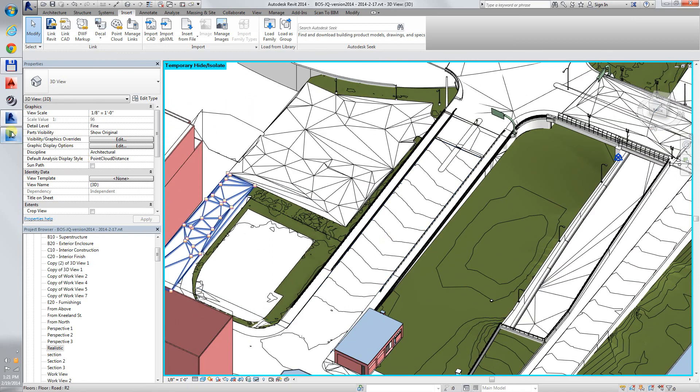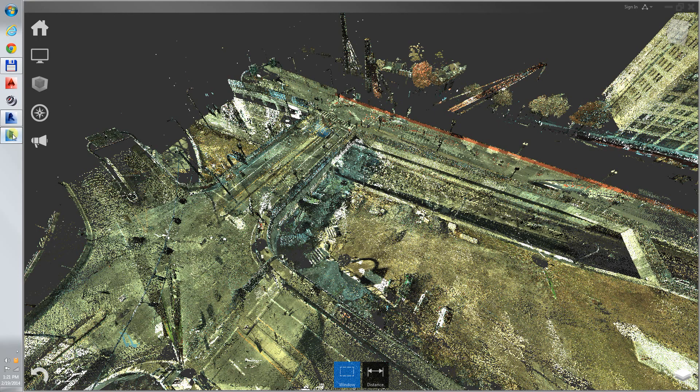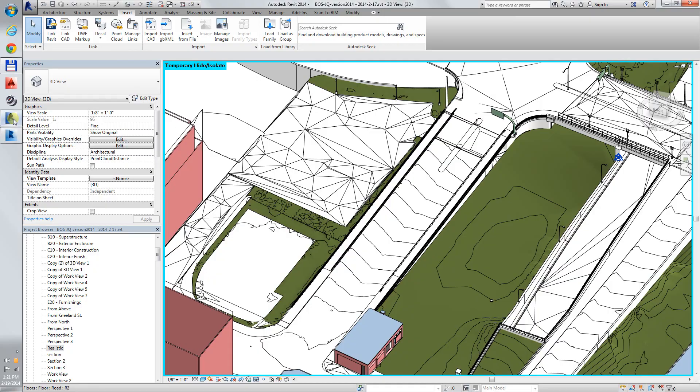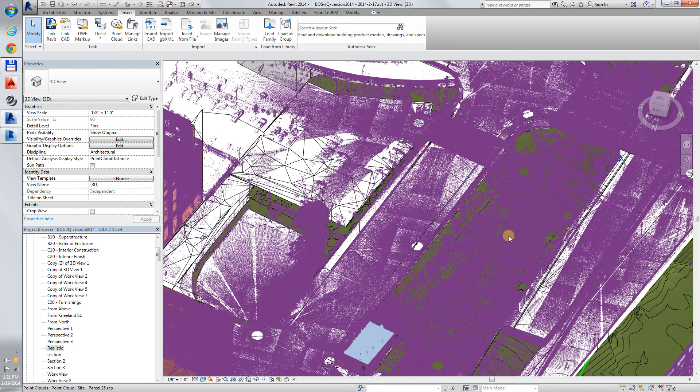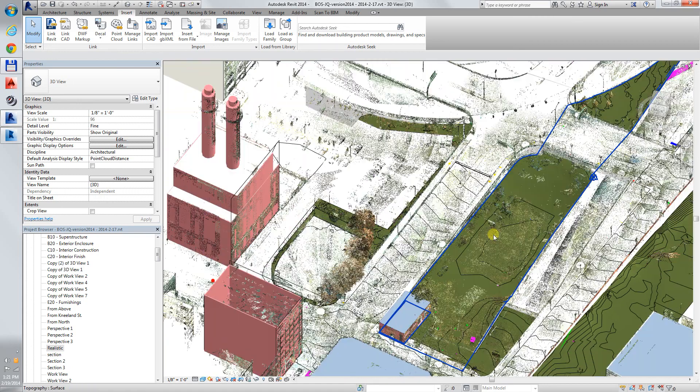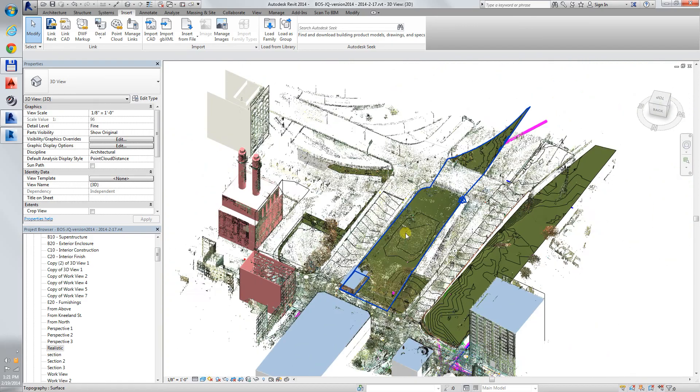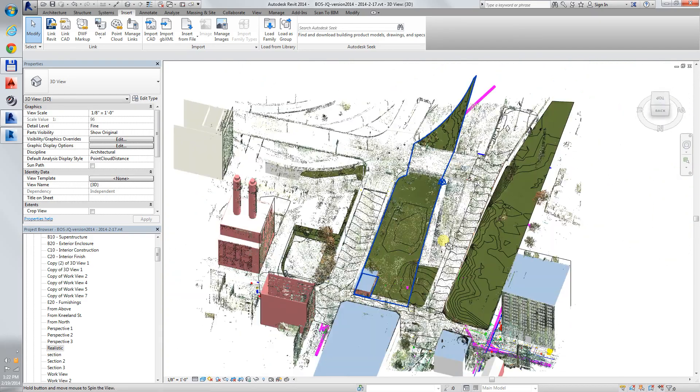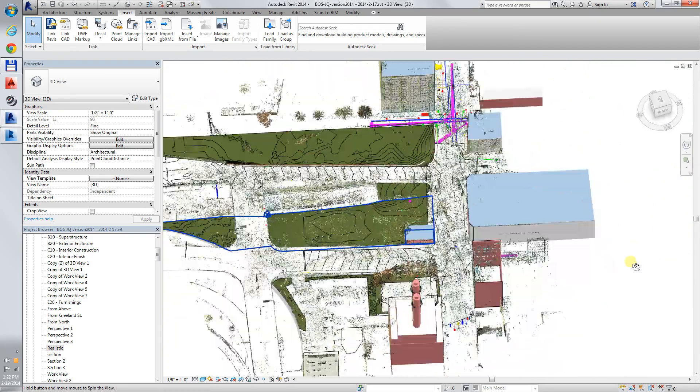We saw the scan in Recap, we saw the scan in Revit, in context of the model that was traced from the scan data.